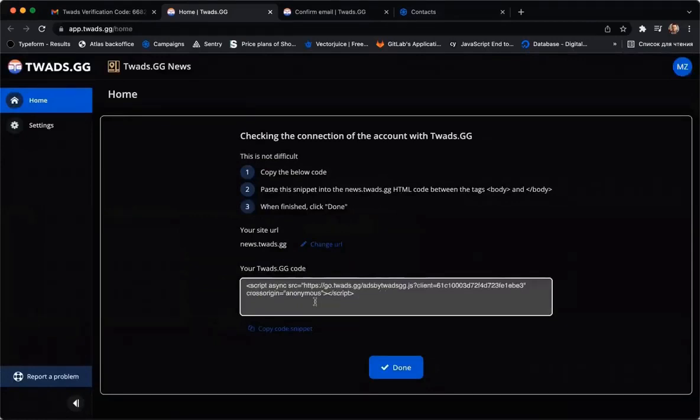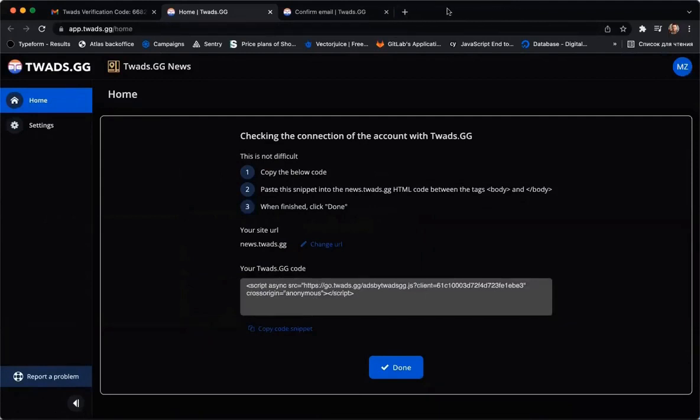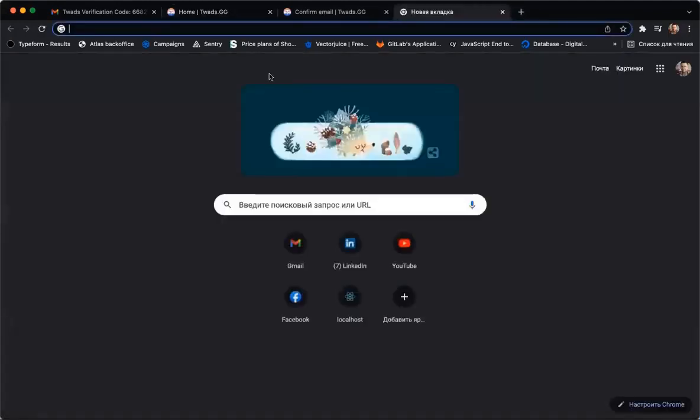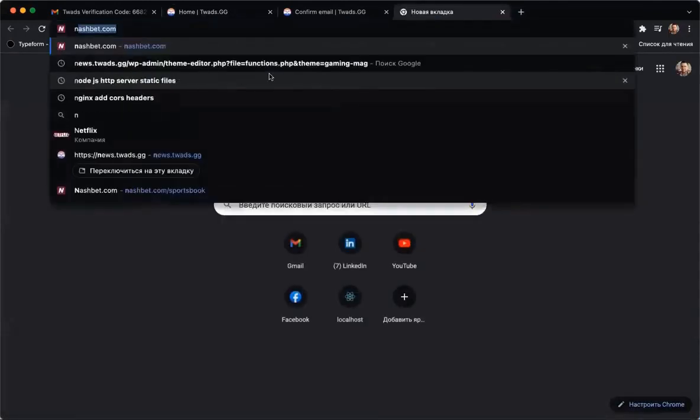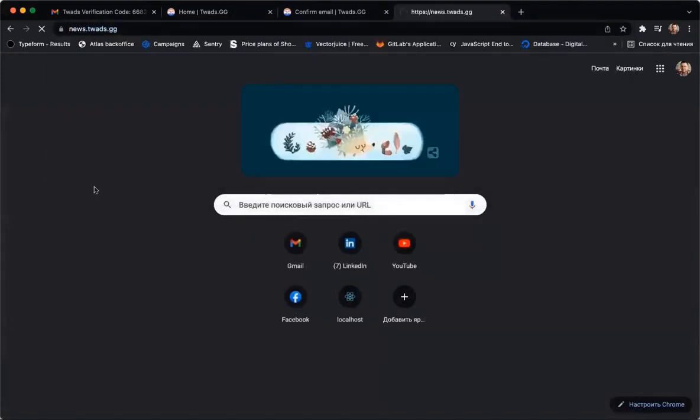After that, we need to check the connection. As an example, let's create a simple website on the WordPress engine.